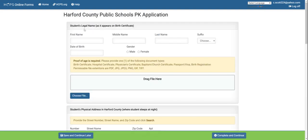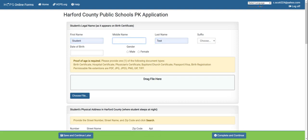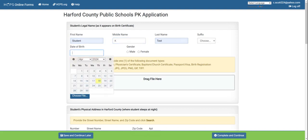Now you will begin the application. Student's legal name is the first section. It is important to put the student's legal name as it appears on the birth certificate that you plan to upload. You're going to add your student's first, middle, and last name. You will then add their date of birth.